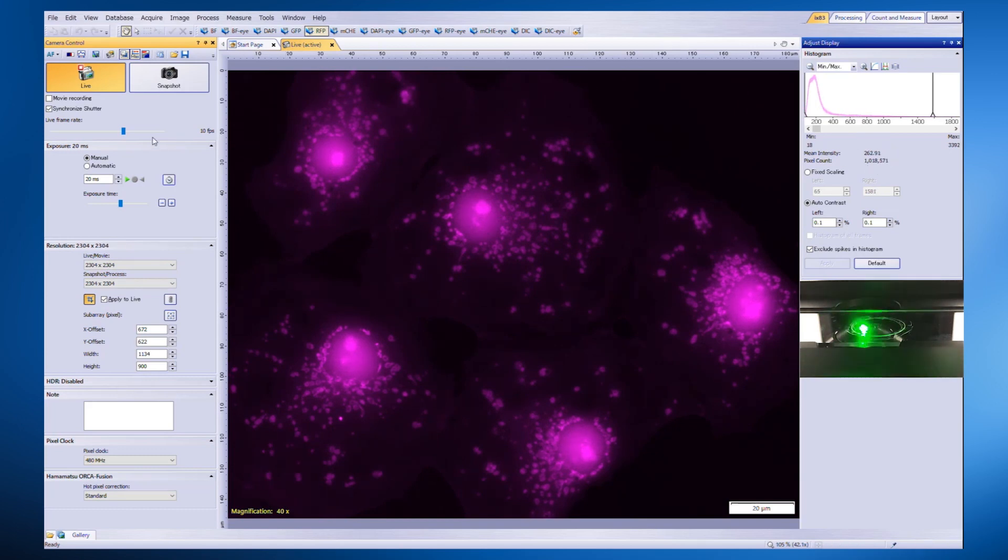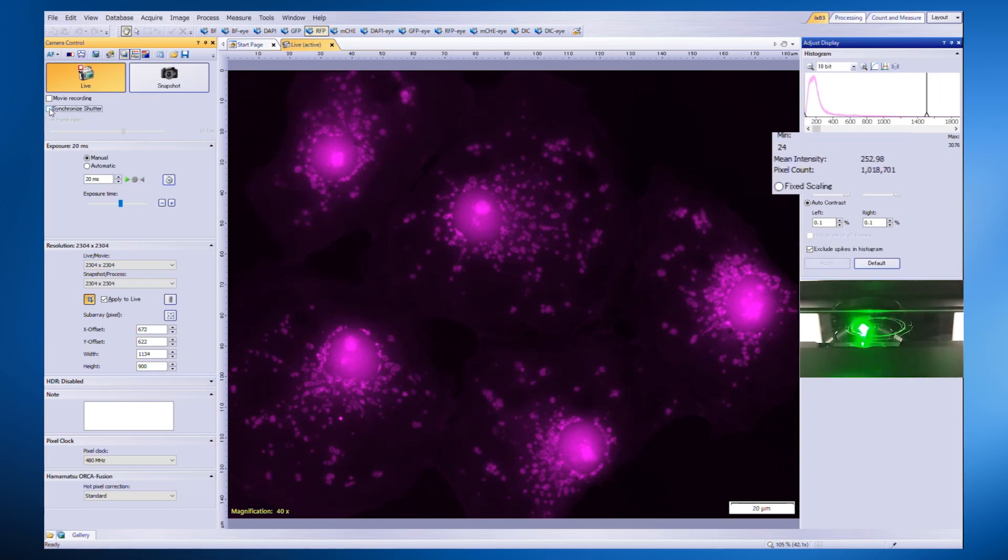When the synchronized shutter mode is turned off, the mean intensity begins to decrease over time once again.